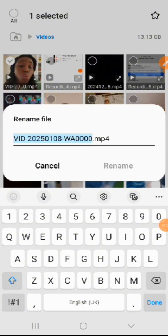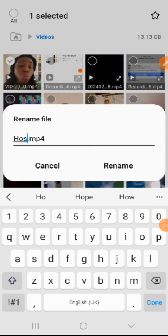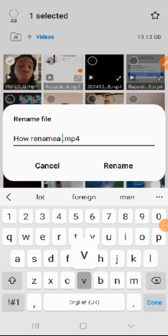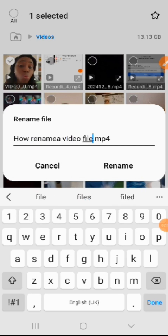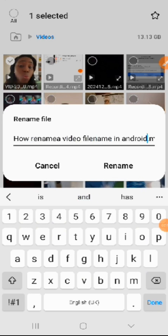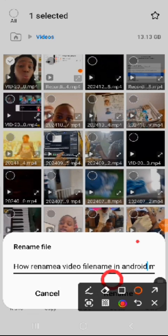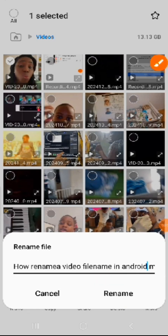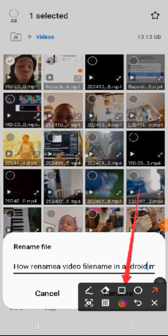For example, I can say 'How to rename a video file name on Android phone.' Then you will click on 'Rename' to confirm.